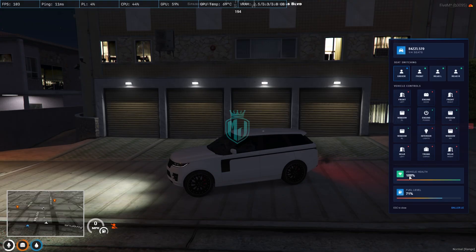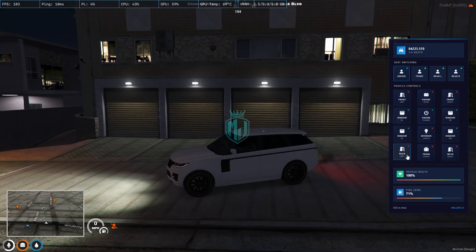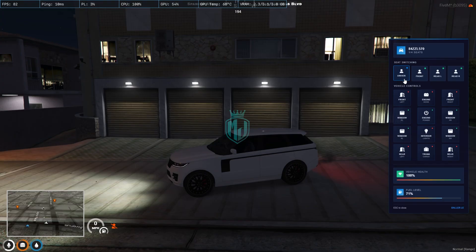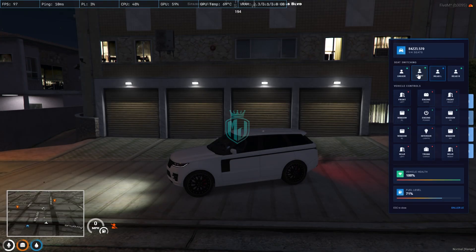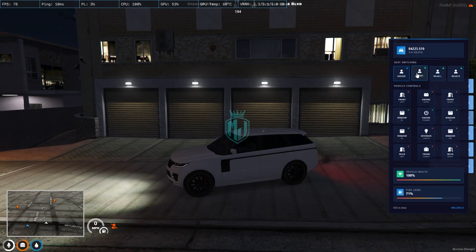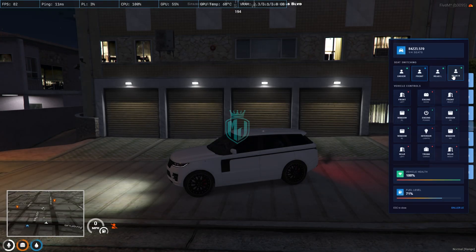Where you will get to see the fuel level, vehicle health, we can change the seats from here. Then we have the vehicle fleet number as well: driver, front, rear. As you can see, we can easily change out the seats quickly.